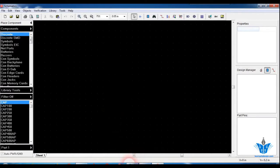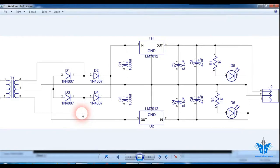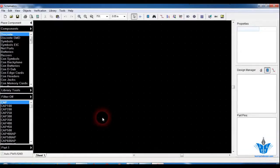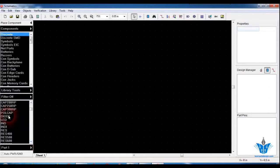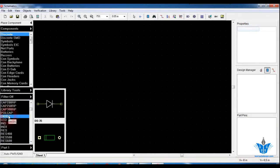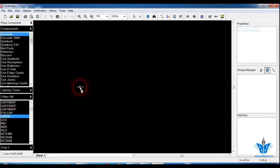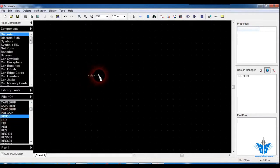Next we are going to pick and place all the components from the library into the schematic area. I'm going to start with the diodes — you need four diodes to build the bridge rectifier.